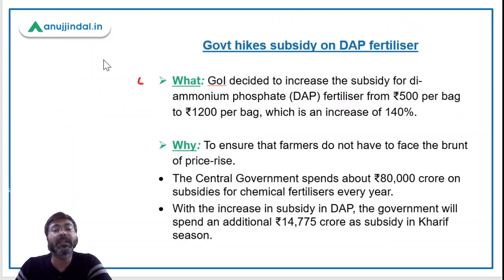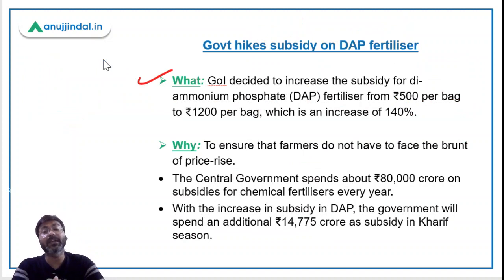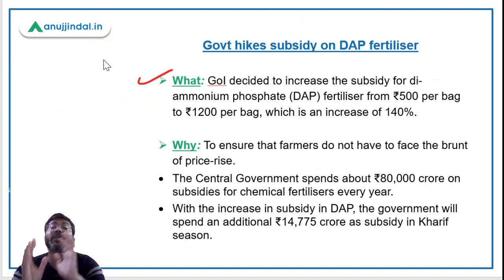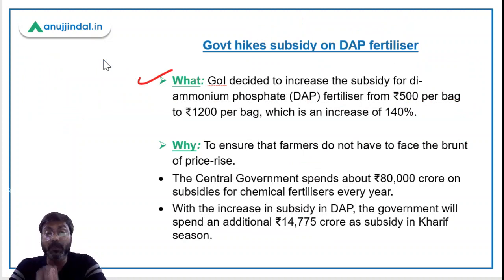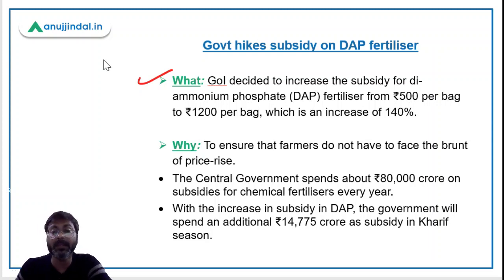The government of India has decided to increase the subsidy for DAP fertilizers from rupees 500 per bag to rupees 1,200 per bag — which is an increase of 140 percent. This is clearly visible: from ₹500 per bag, the subsidy has been raised to ₹1,200 per bag, which represents a 140 percent increase.